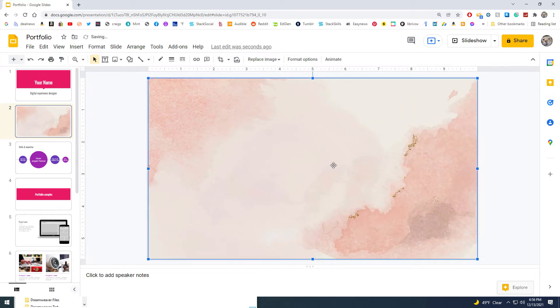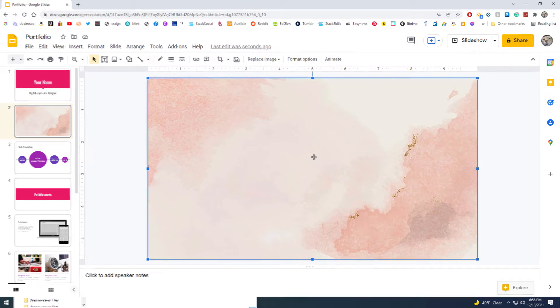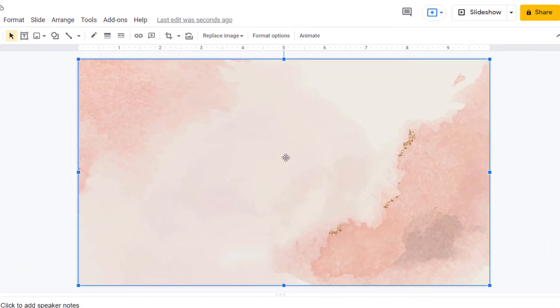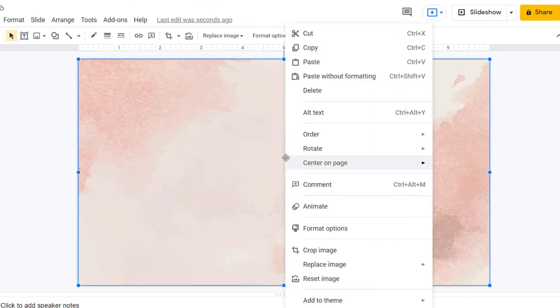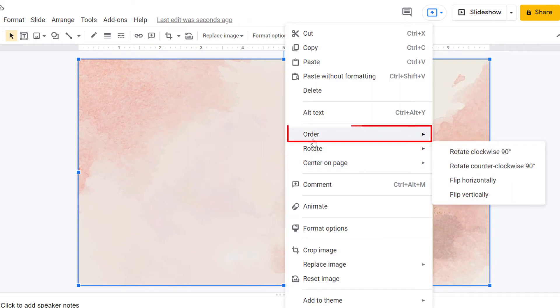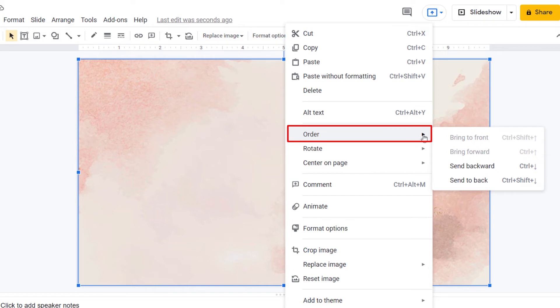And now to move my text on top of this picture, all you need to do is right-click on the picture, then go to Order, and in the dropdown next to Order, select Send to Back.